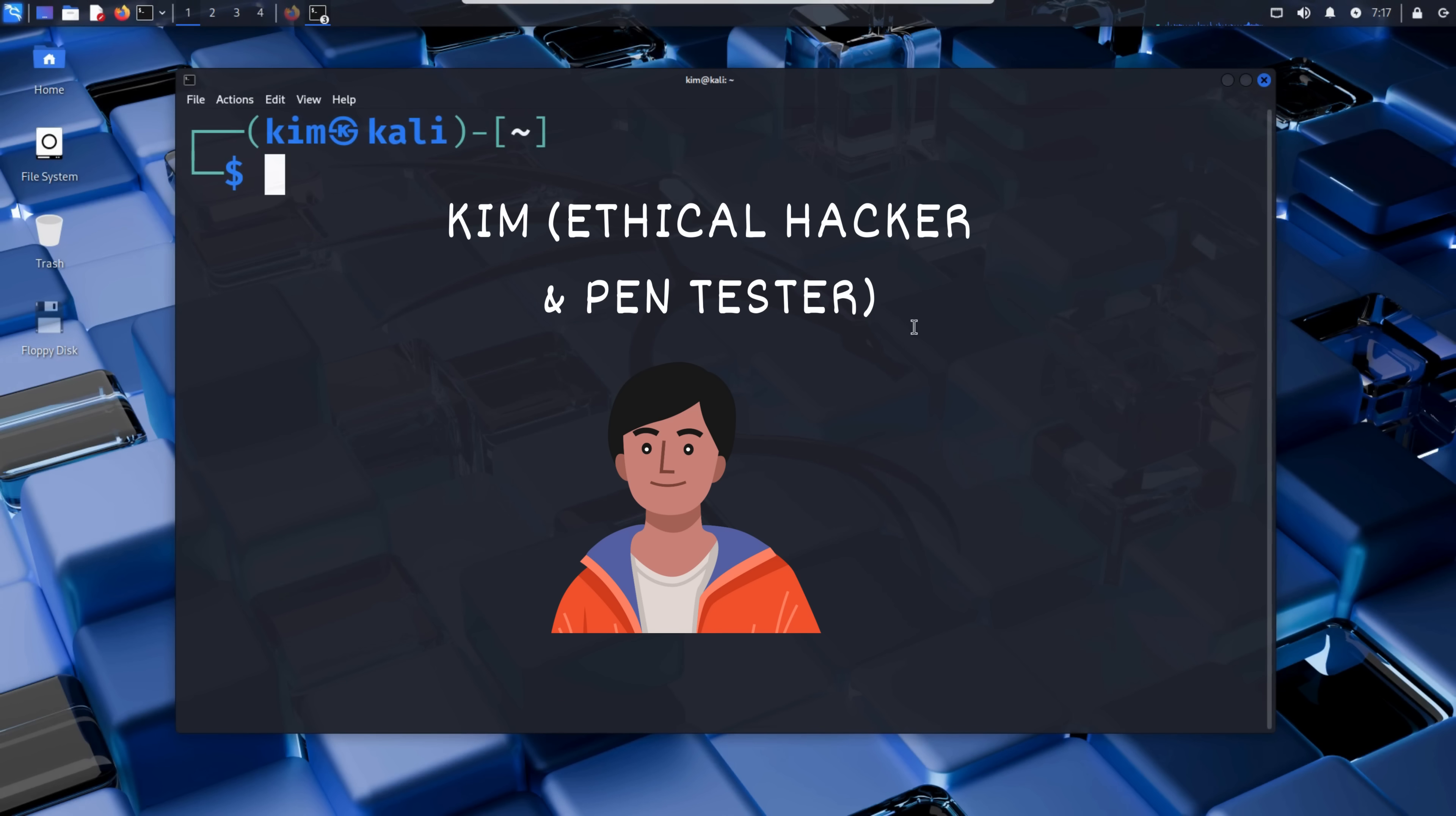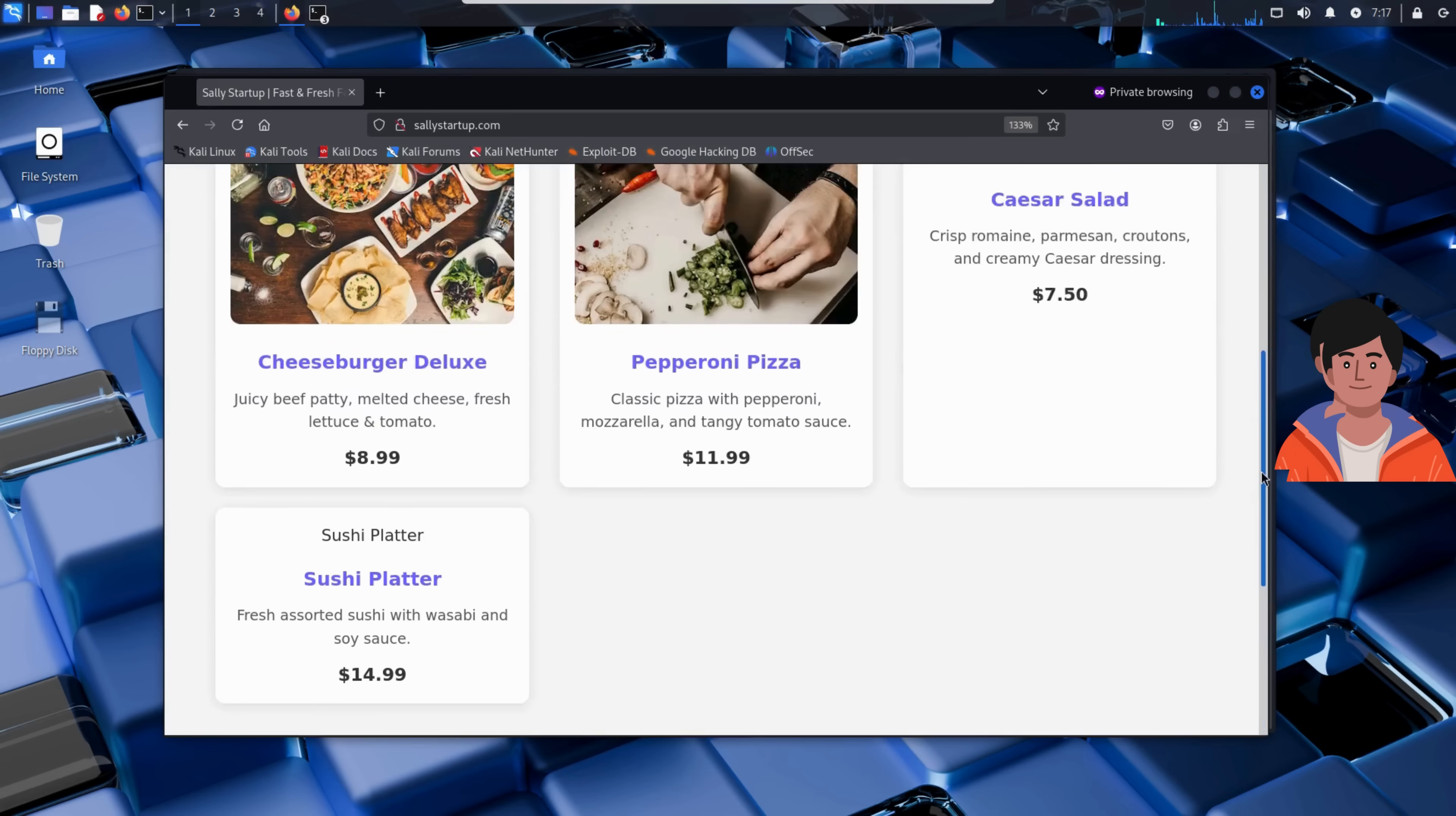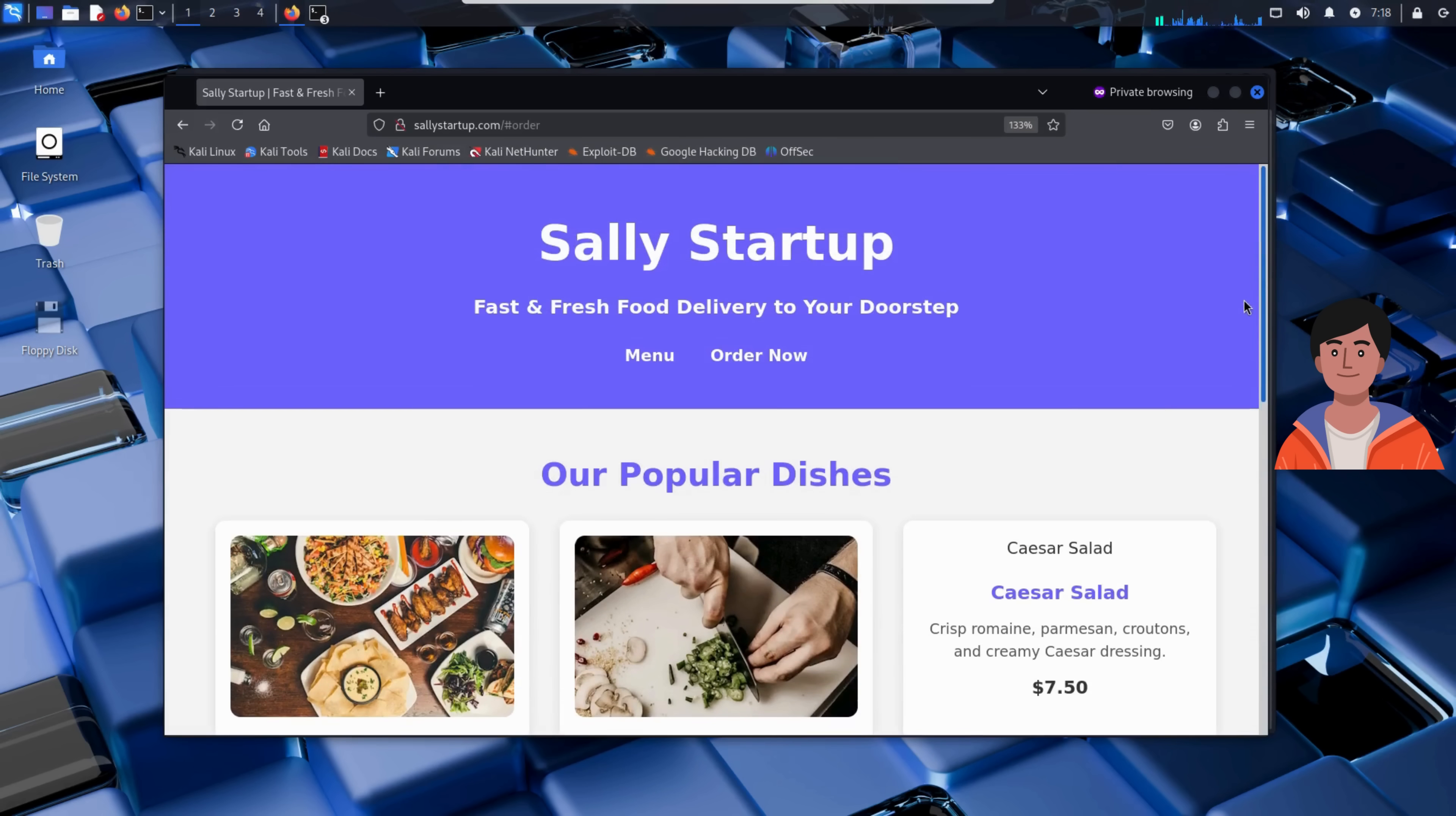Kim is running Kali Linux, the go-to operating system for ethical hacking and penetration testing. He visits Sally's startup website. But there's nothing suspicious on the surface. Just two obvious pages, menu and order. No admin link or debug pages. That's the thing about online doors. They're rarely advertised. They're hidden.